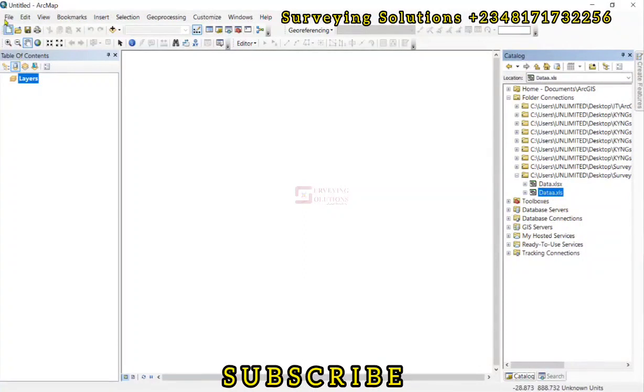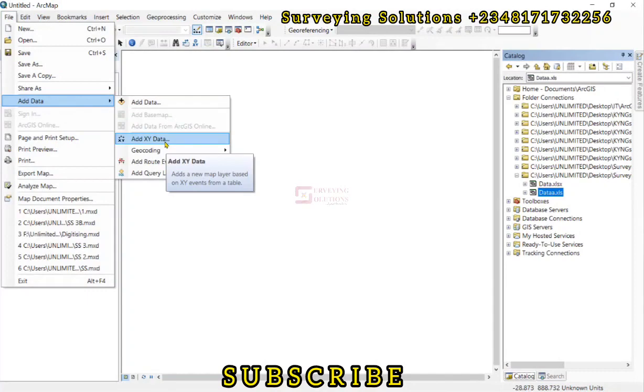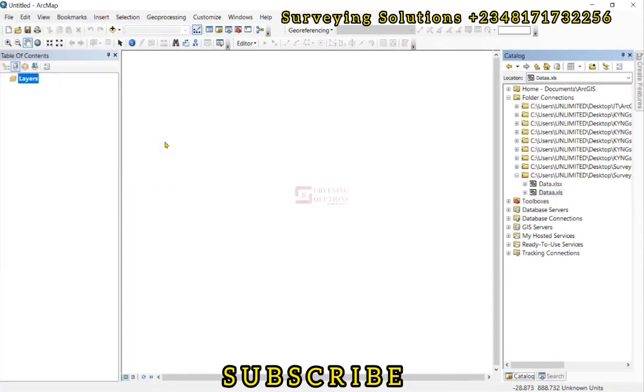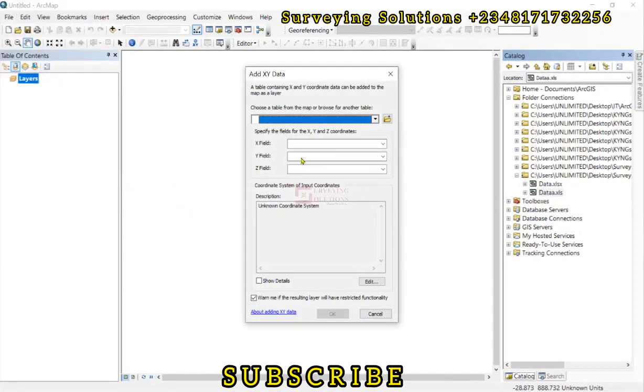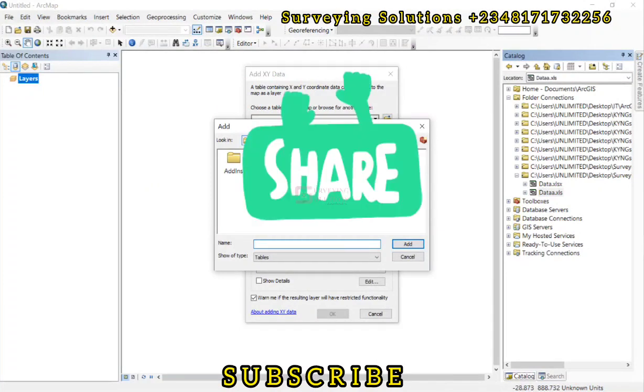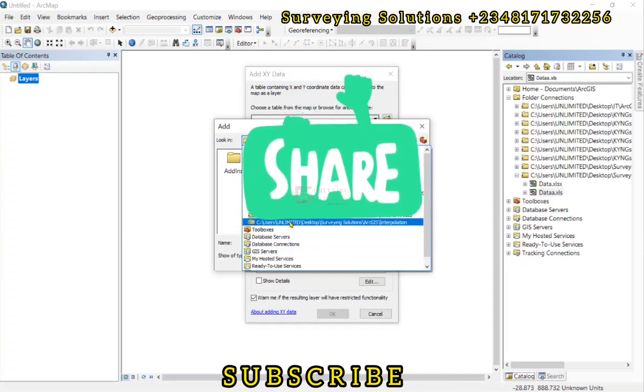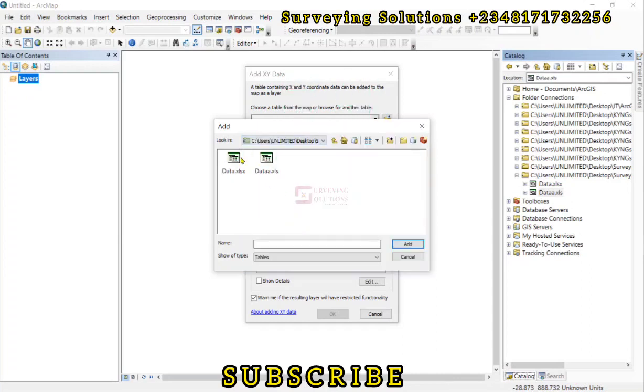So we come down to file, we go to add data, we add the XYZ data. Then we browse. So we on the home folder, we just move to the folder that we have connected and then we are looking at this particular data there. So we just add it.